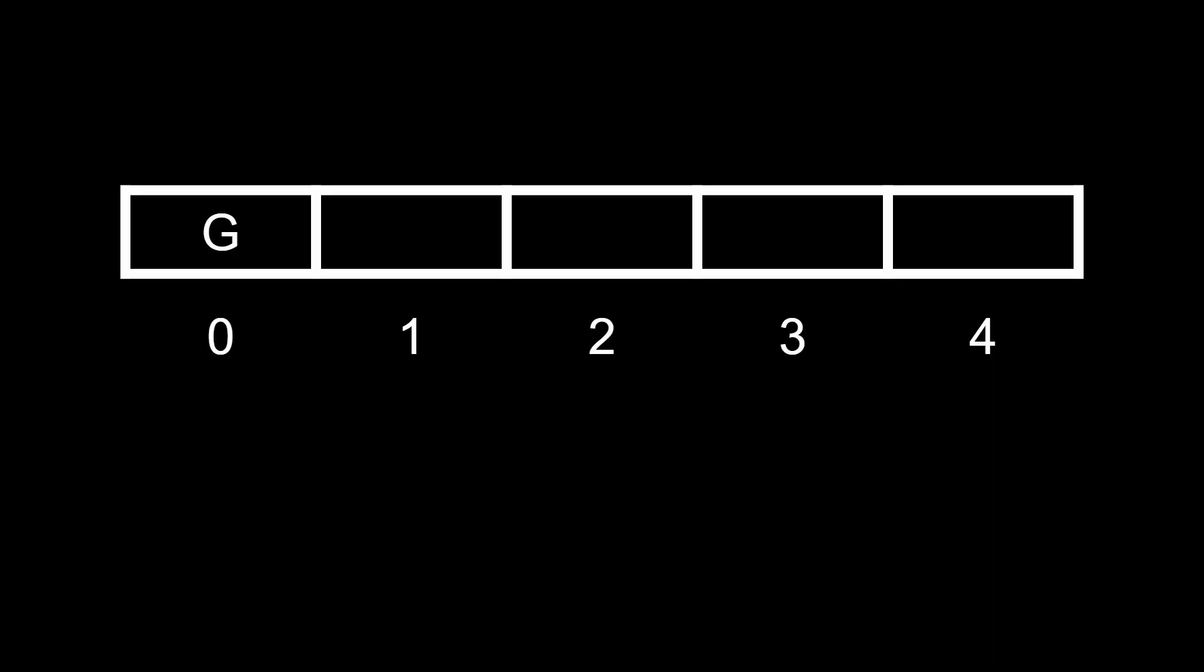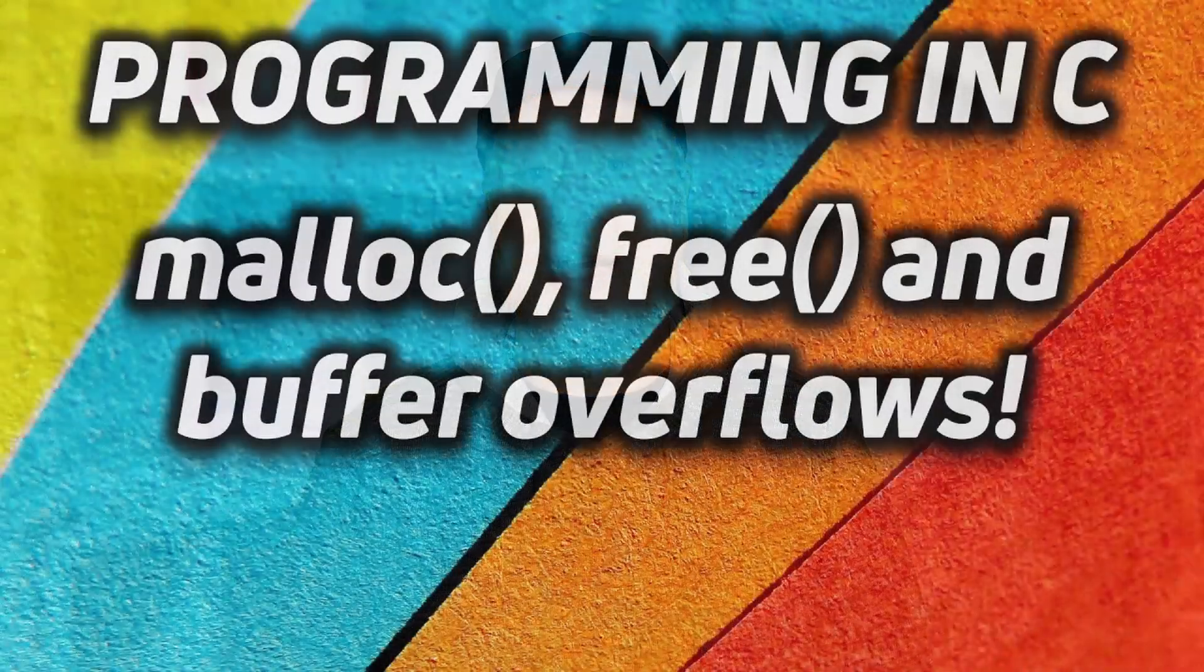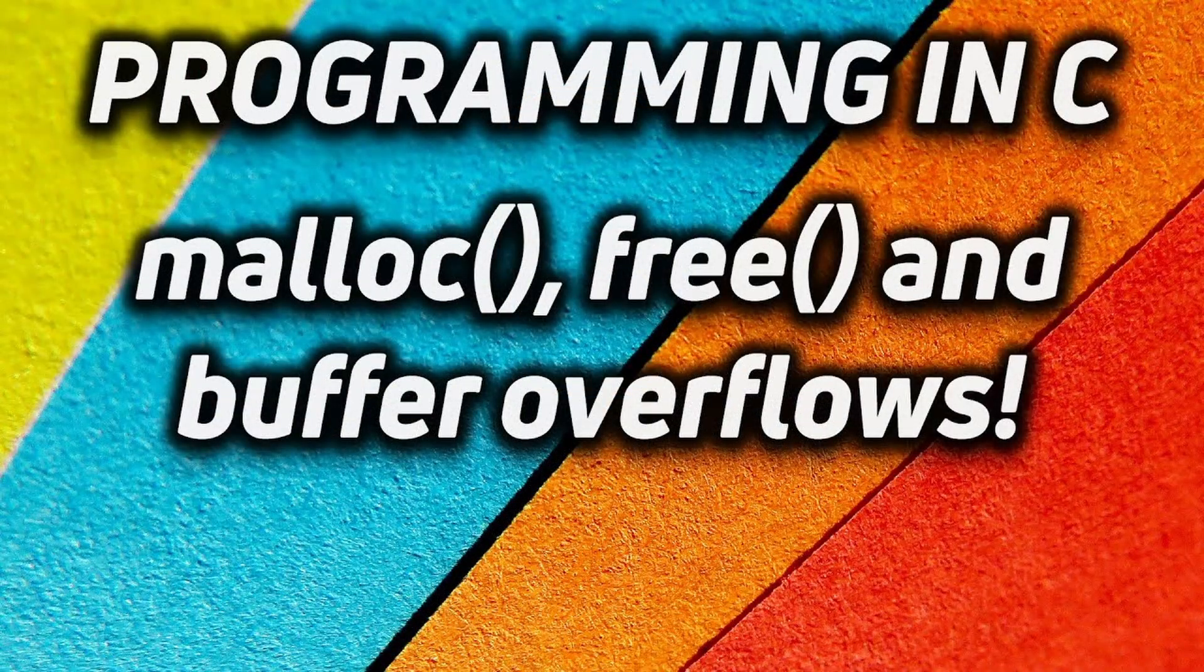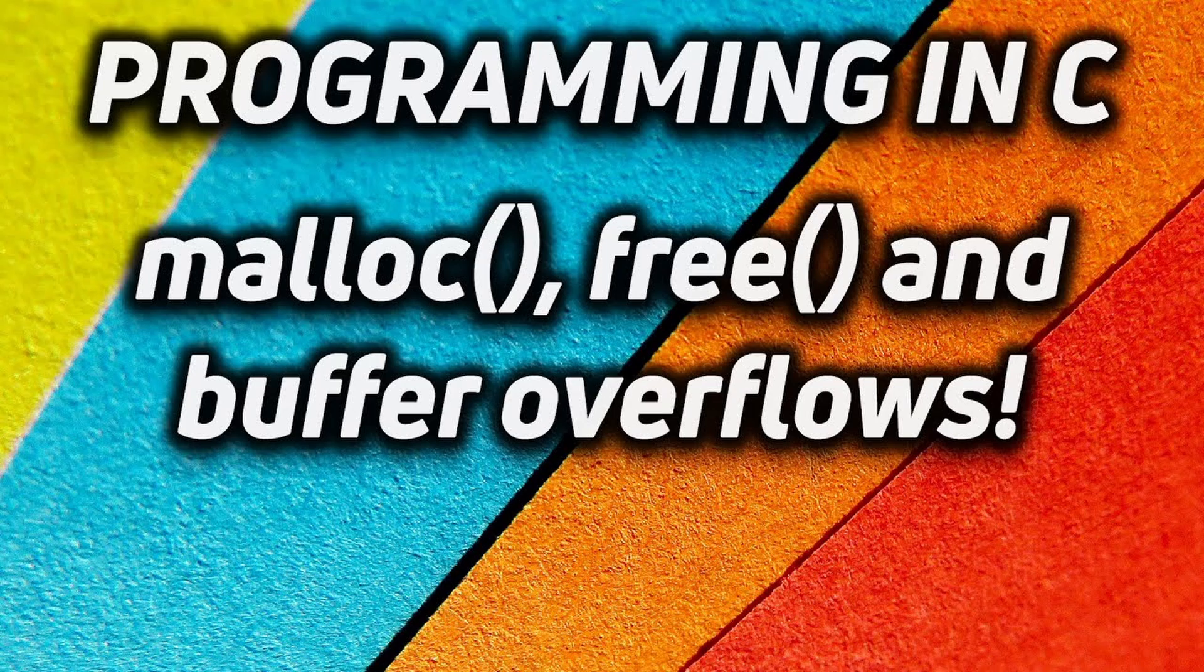Now strings in languages like C are in fact just an array. So if you want to put the word Gary in there you'd put a G in index zero, an A in index one, an R in index two, a Y in index three, and then a zero in index four. Now it's that extra zero, the fact that it's now five long, that causes a lot of these memory issues. In fact I have a whole video about that here on this channel.